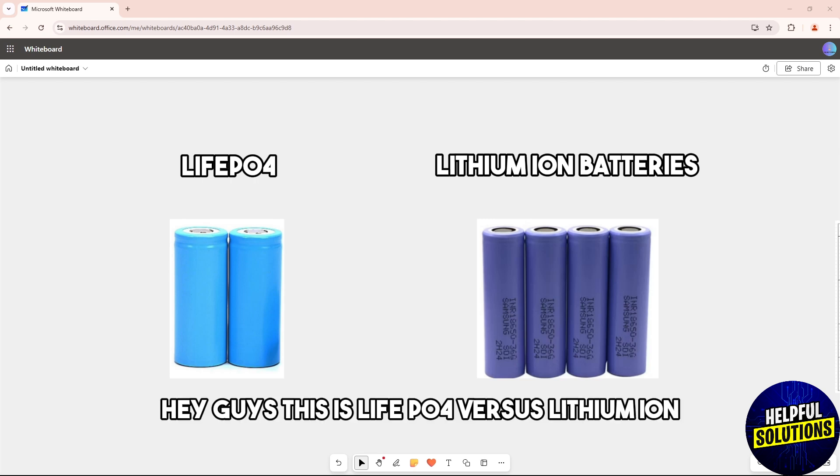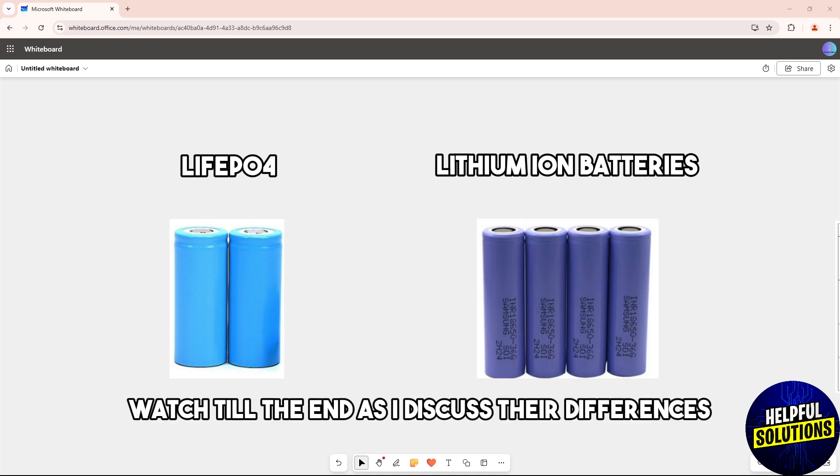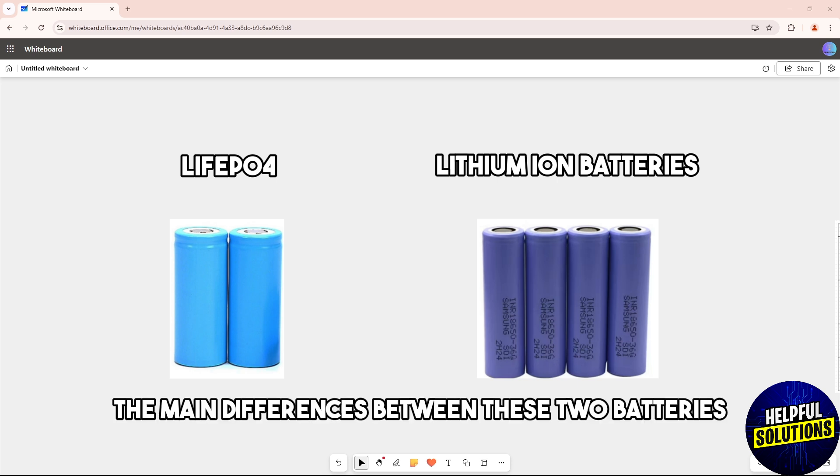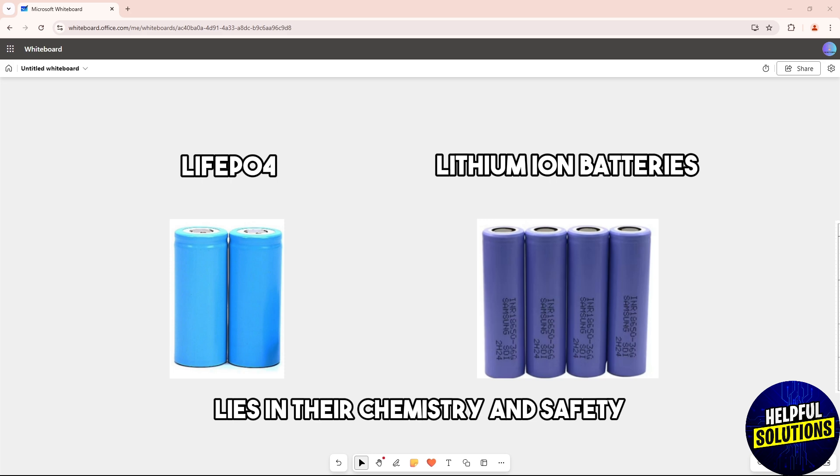Hey guys, this is LiFePO4 versus lithium-ion. Watch till the end as I discuss their differences to know which one is the better option. The main differences between these two batteries lie in their chemistry and safety.